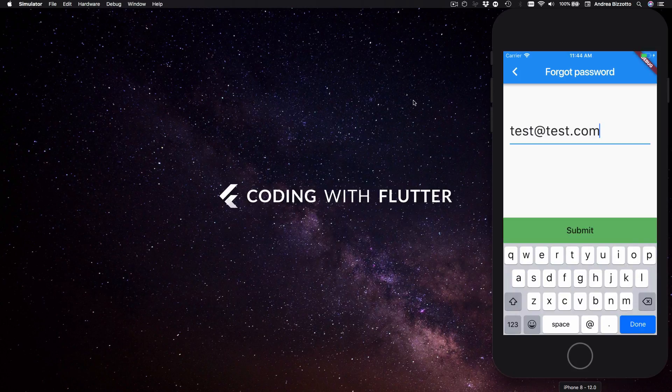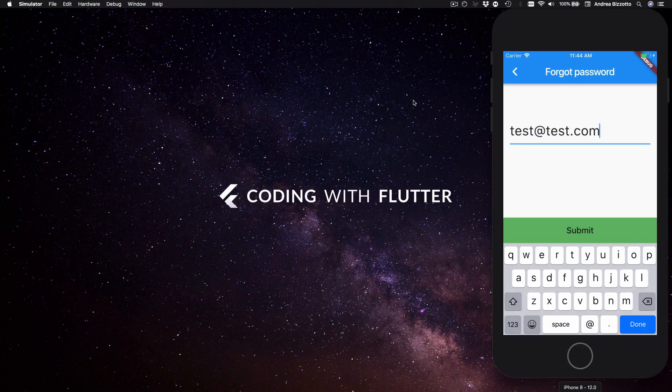Alright so both examples use regex validation and on the rest of this video we are going to talk about how regex works and how we can integrate it into our Flutter apps.